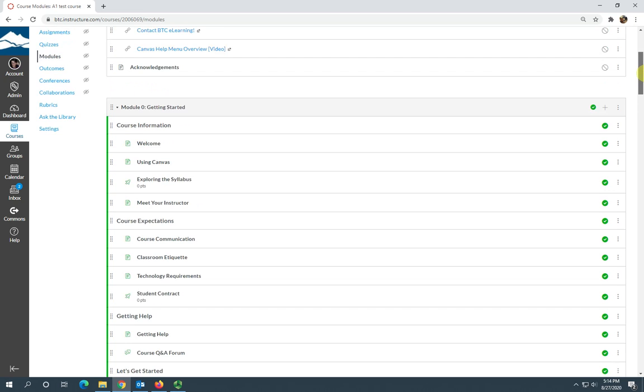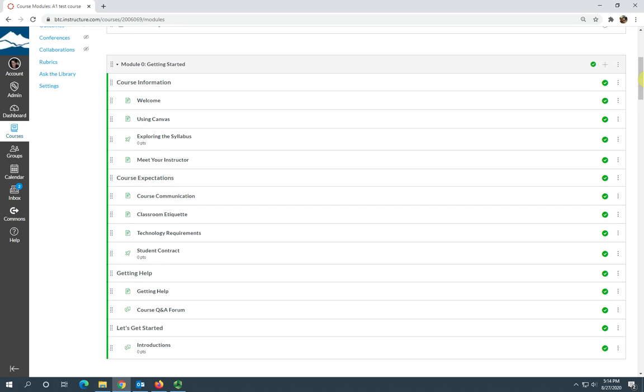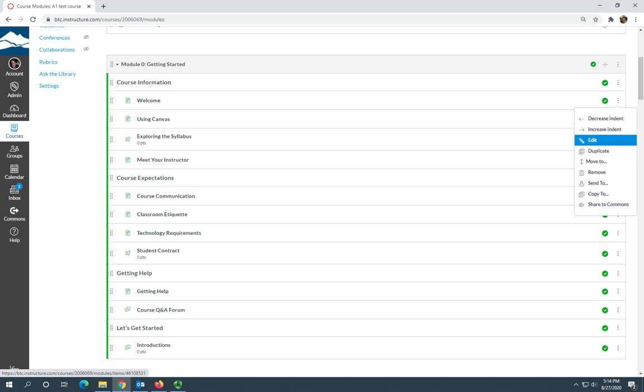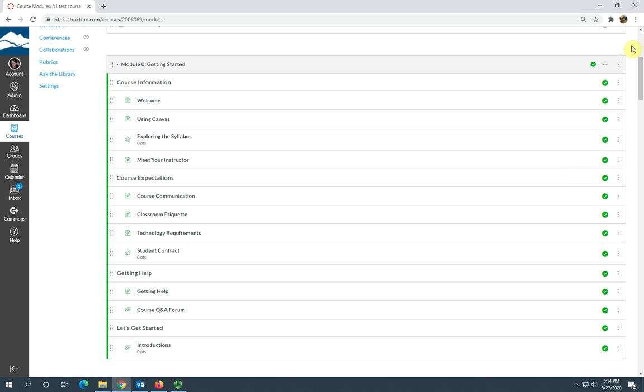You can remove anything from the module that you're not planning to use, or you can just unpublish it.